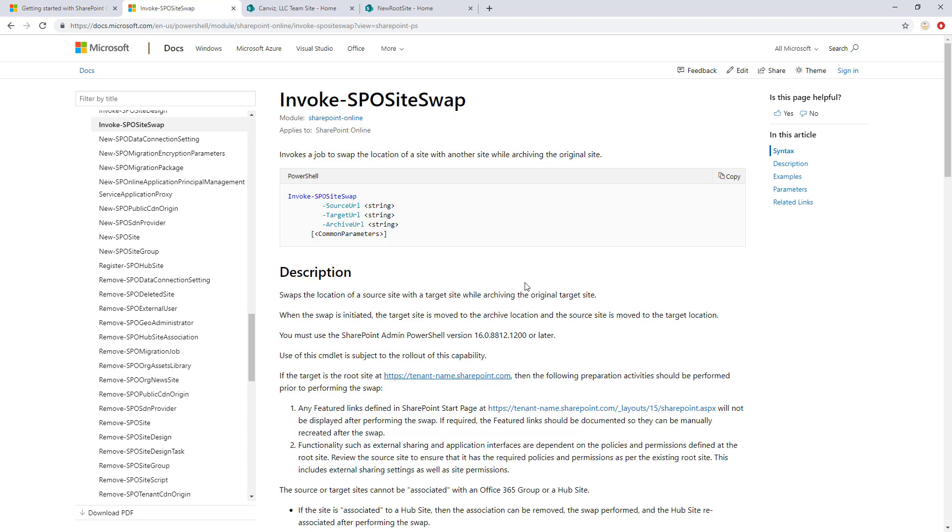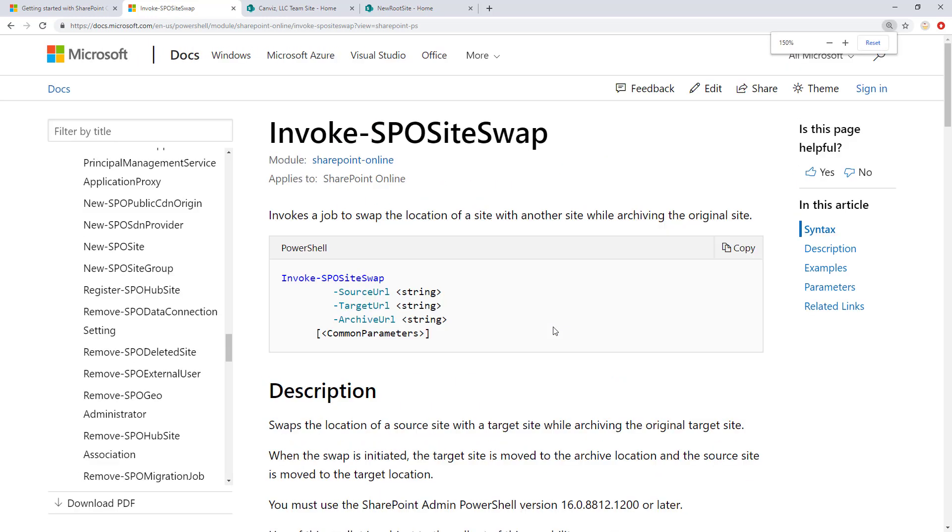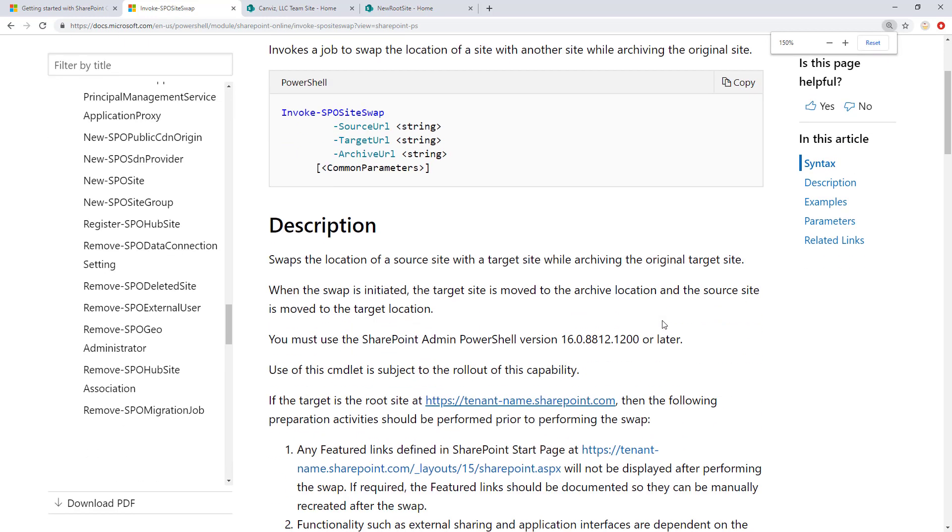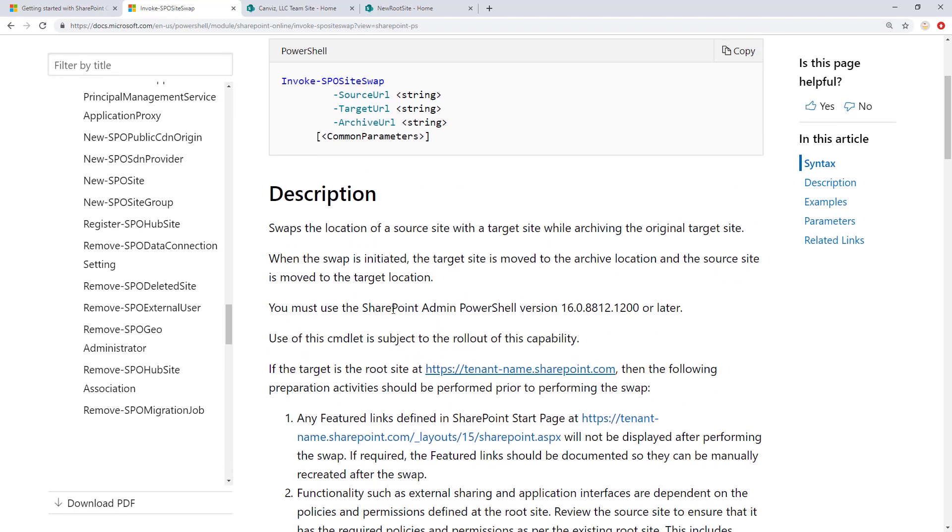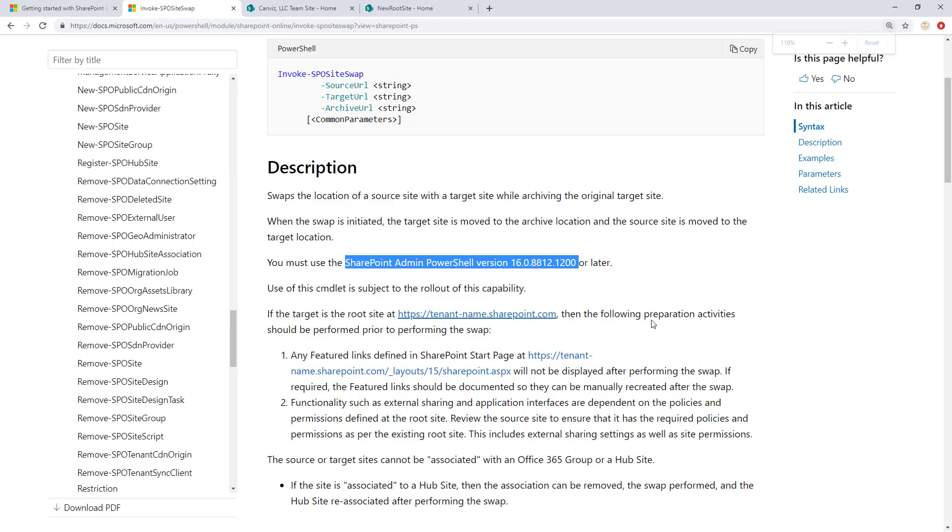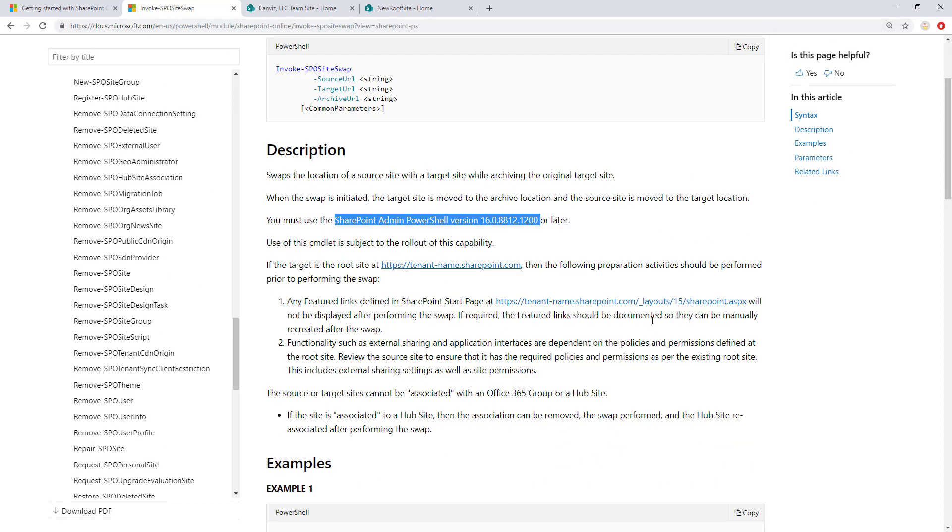But this is the new magical command that is going to allow us to swap the location of one site with another. And they call it archiving the original site. I'm not really sure why they call it archiving, but it basically is saving your original site to another location. Here's the key thing to point out. Check out which version of SharePoint Admin PowerShell you need right here. So you've got to have that version available for you.